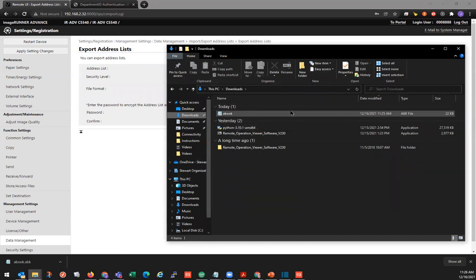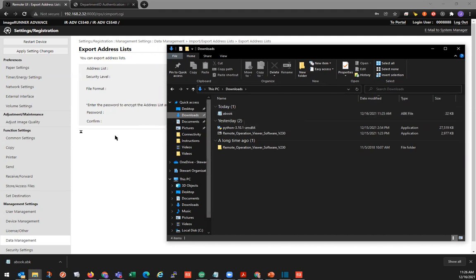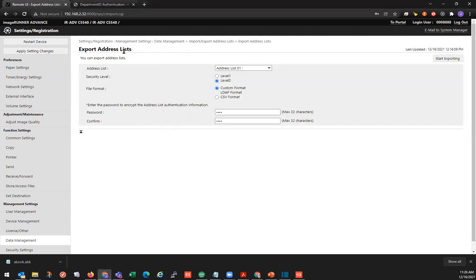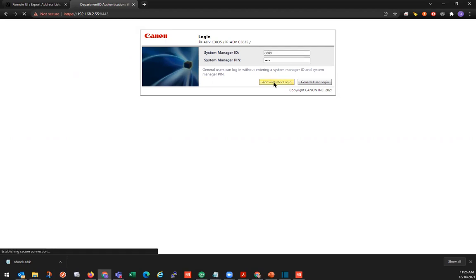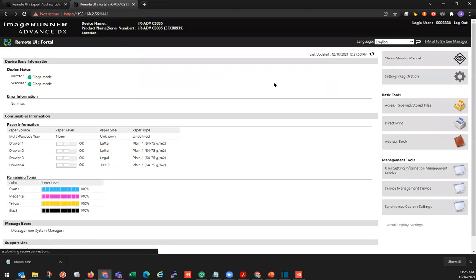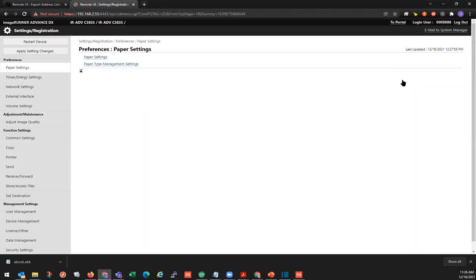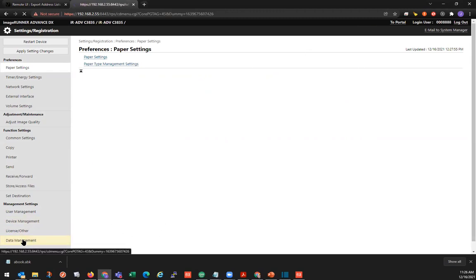So now we have this address book exported to our local machine. So we can go to the import machine. The machine that we want to import this into. And we will log in using our system manager ID MP. And then we'll go to settings for registration. And under management settings, we'll go to data management.